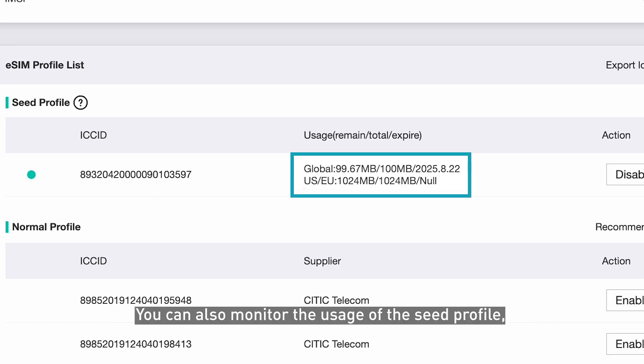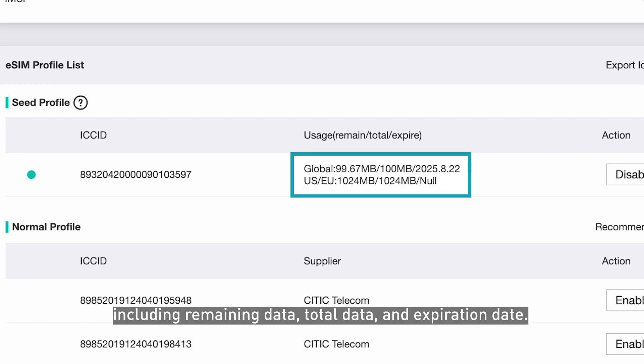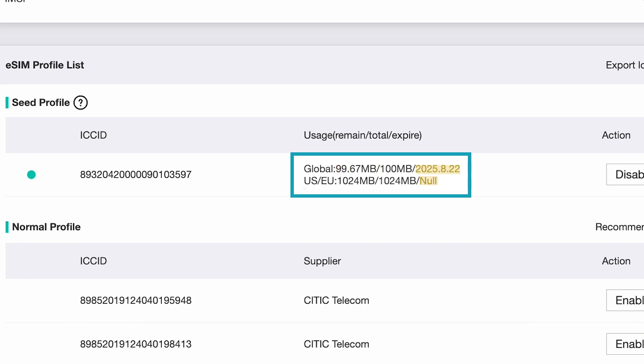You can also monitor the usage of the SEED Profile, including remaining data, total data, and expiration date.